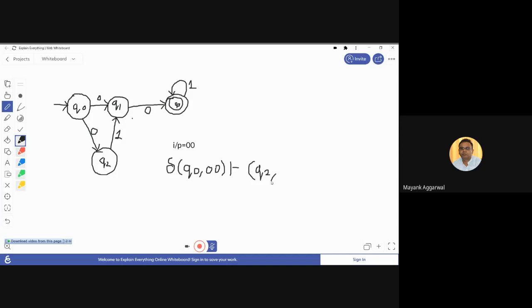We have taken the wrong path for practice. The next state is q2 and the remaining input is 0. Now on q2 when 0 comes, there is no possible move, so we say we have reached the wrong path and the string would not be accepted. Remember this is the mistake which happens in examinations — on q2 when 0 comes there is no further move possible and we conclude that the string is not accepted, but actually the string was accepted. We took the wrong path and landed at a wrong result.